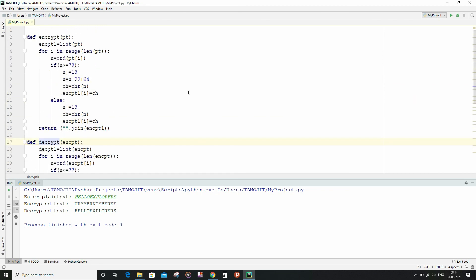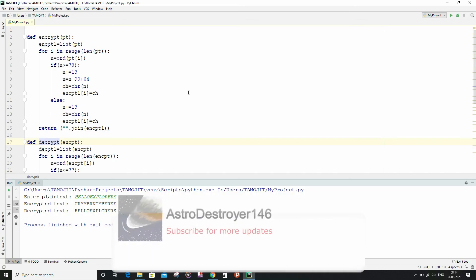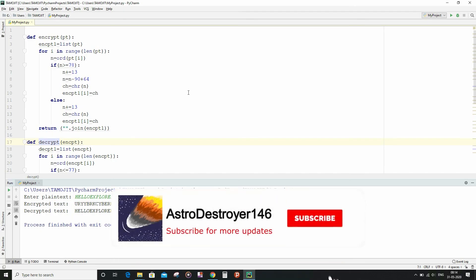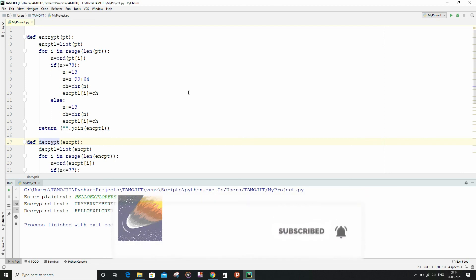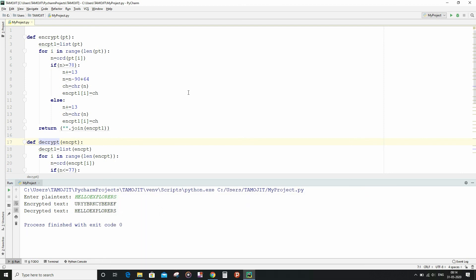And finally, if you like this video, then don't forget to comment, like, and share. And also subscribe to my channel for further important and thrilling updates. Until then, keep exploring.